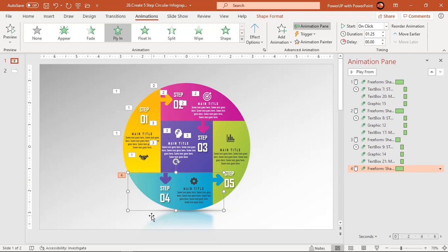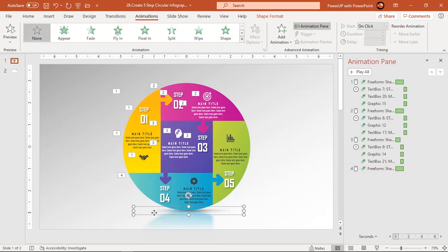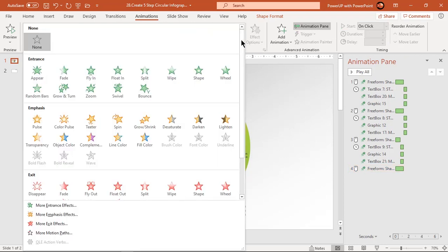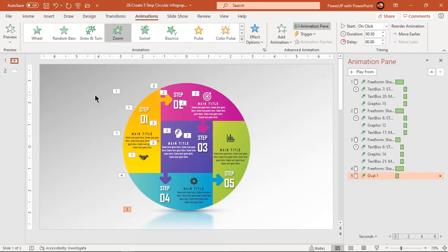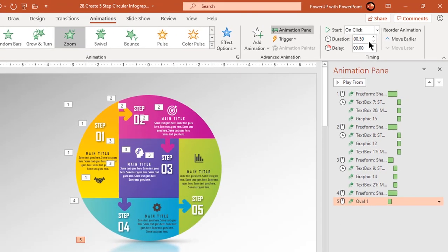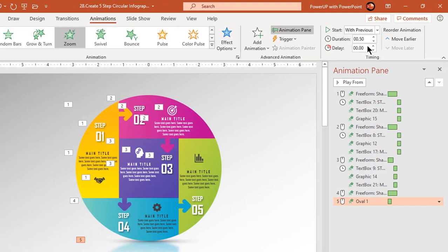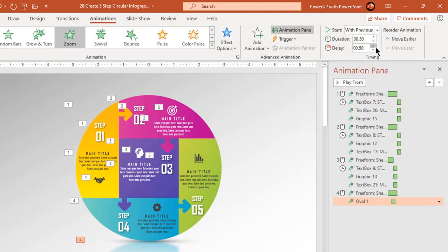Select the shadow shape and apply zoom animation. Start it with previous and set delay duration to 0.75 seconds.